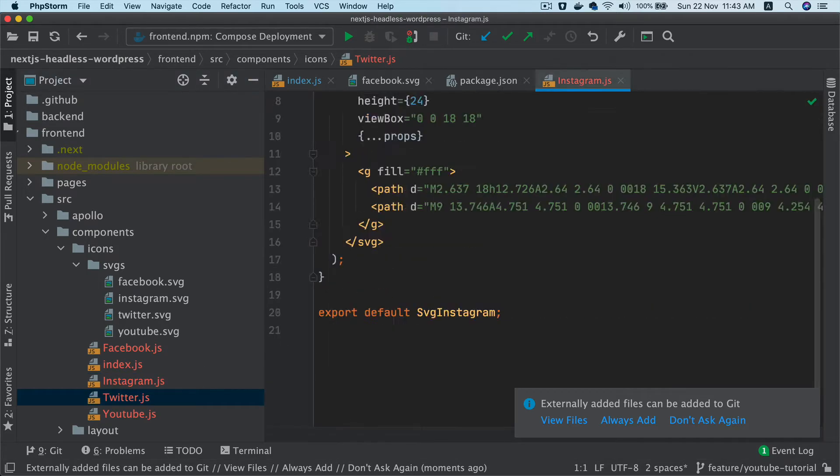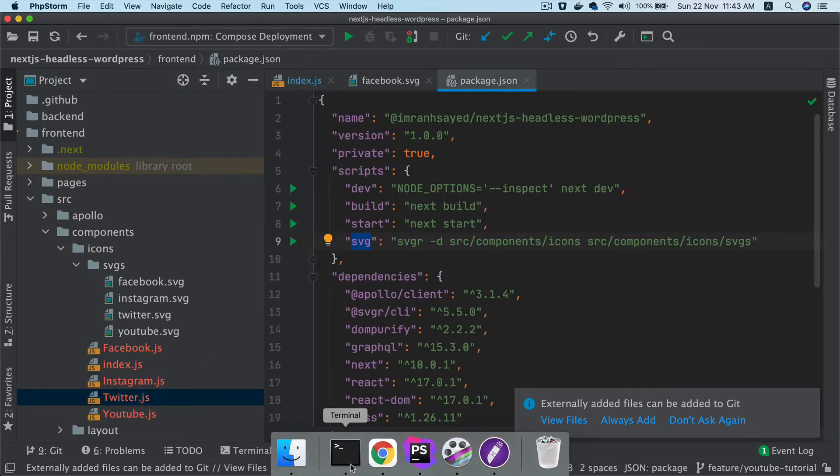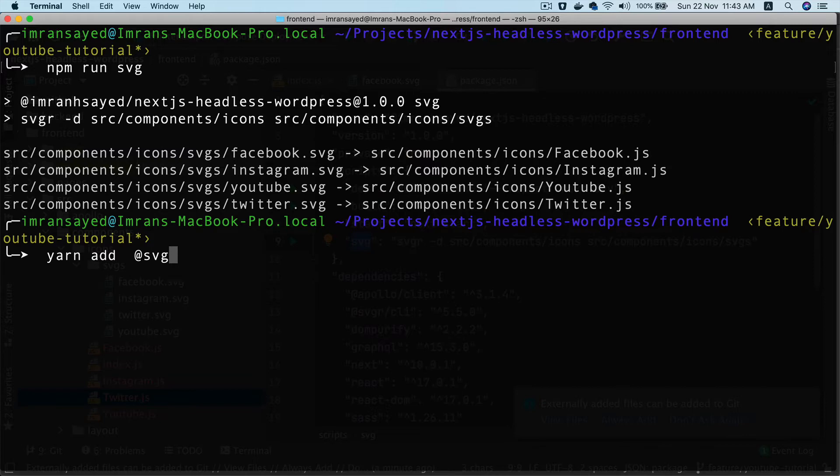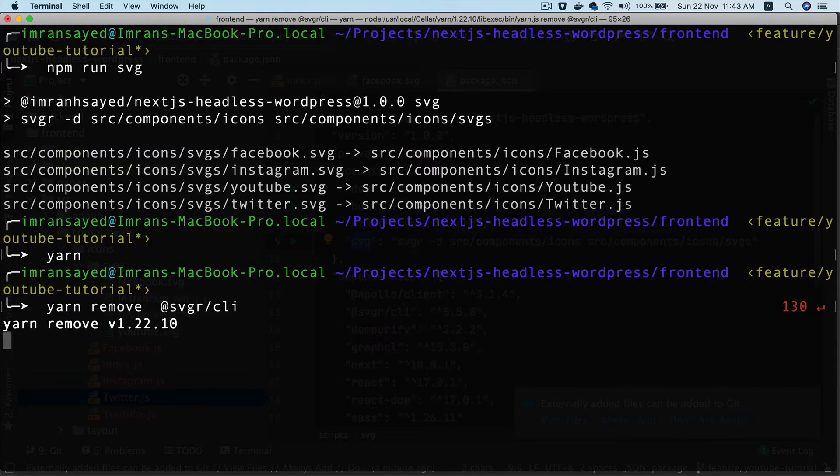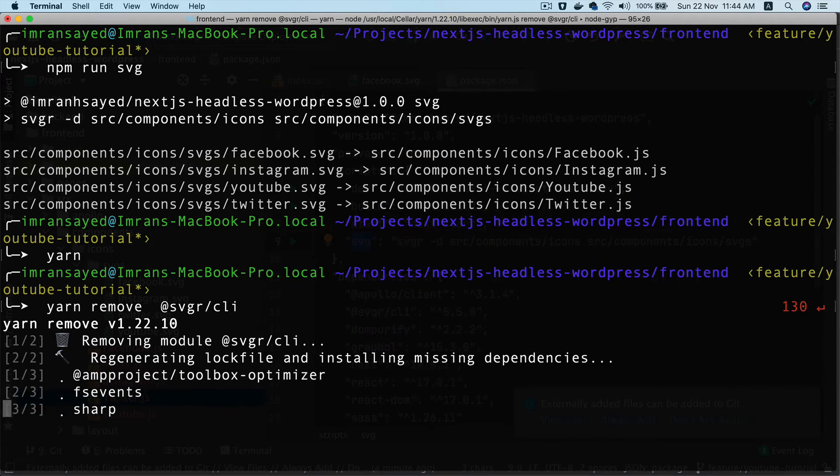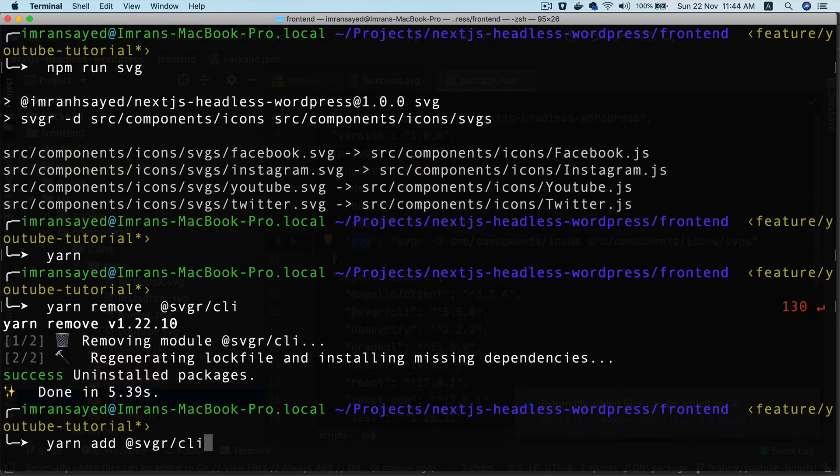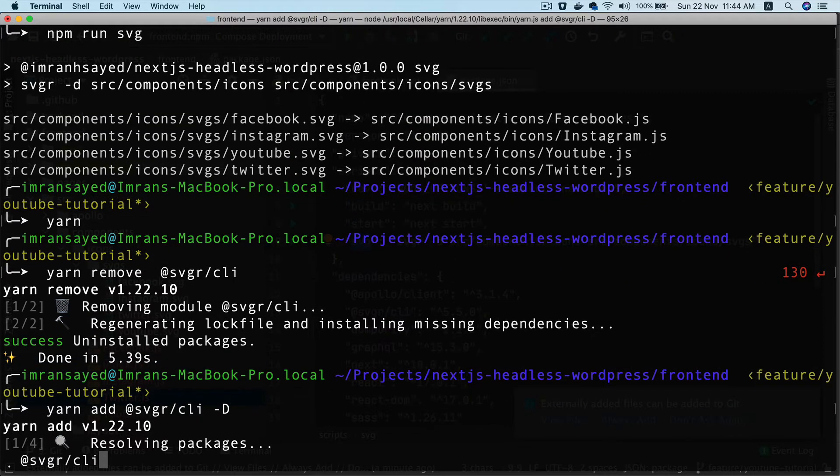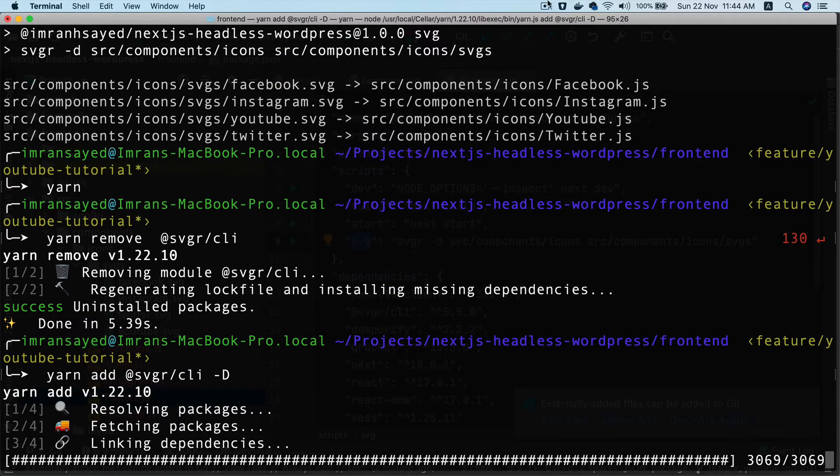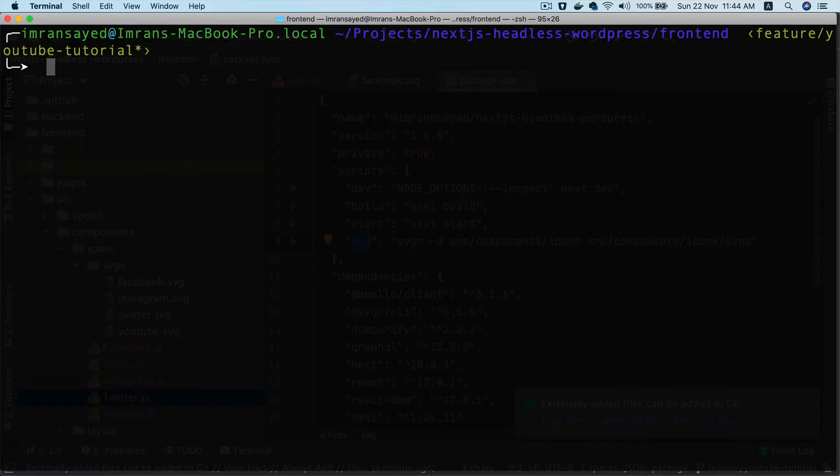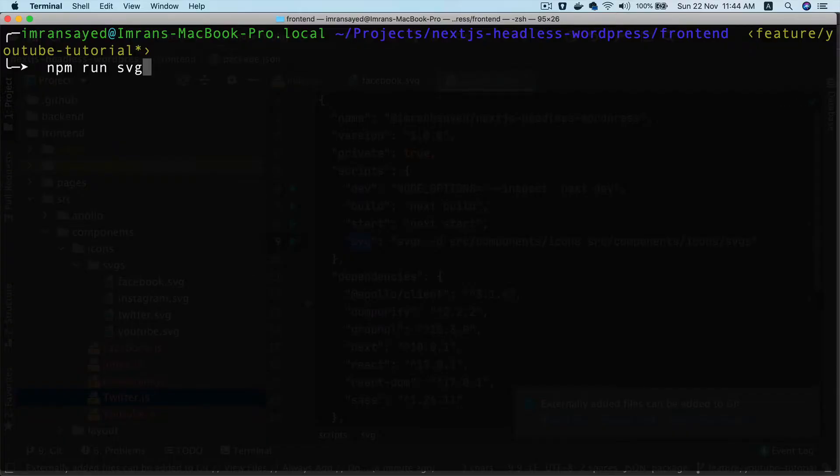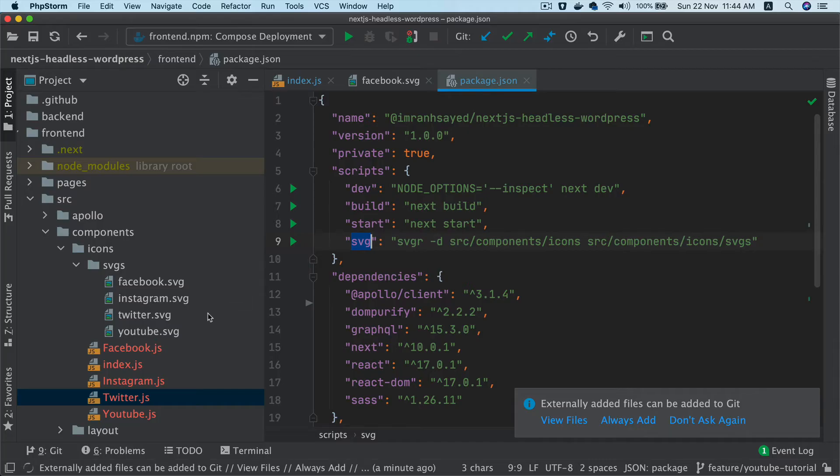You can actually put that as a dev dependency. In fact, I should go ahead and change this. First, I'm going to uninstall it. Yarn remove - this should actually be a dev dependency and not a dependency. I'm going to add it now. I'll say add and then do dash D and this is going to ensure that it installs as a dev dependency. I'll just run this again, make sure it works. npm run SVG. Perfect. Works great.